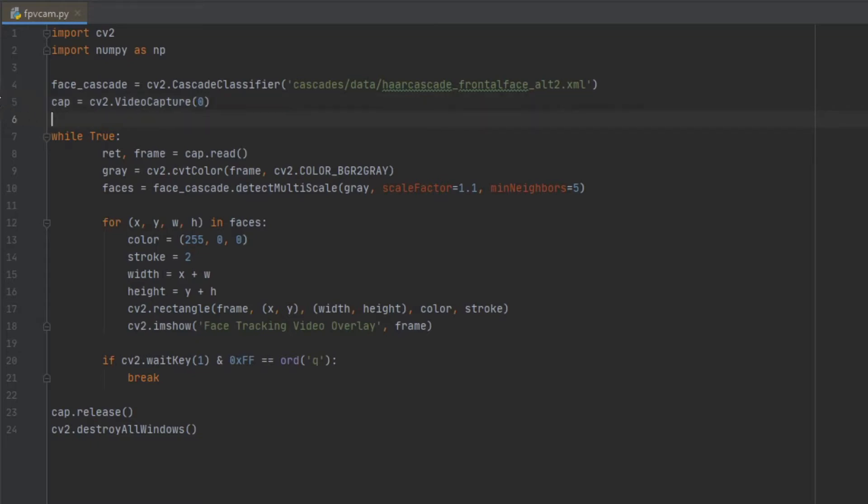Then we're going to hop right into the loop. We're going to continuously take in each frame from our video feed and then convert it to grayscale, and this is really important because it needs that grayscale in order to do that facial recognition.